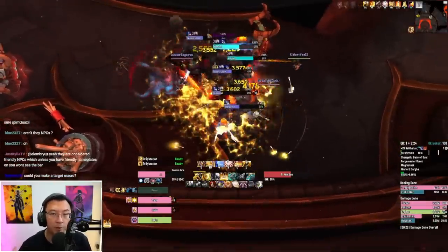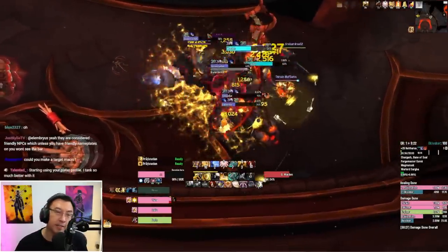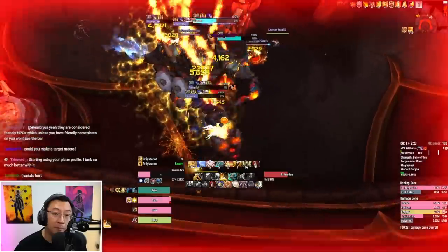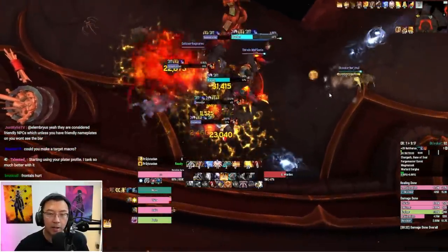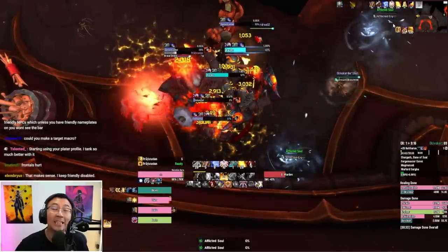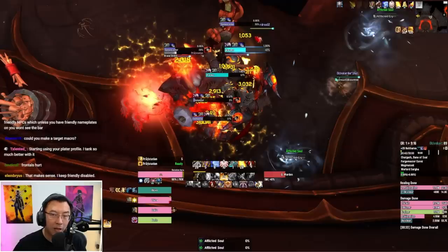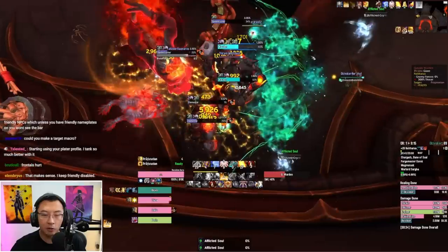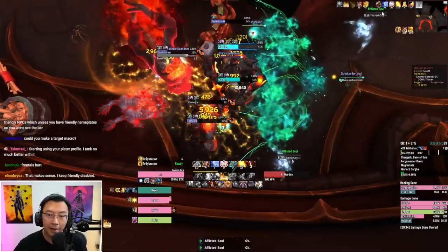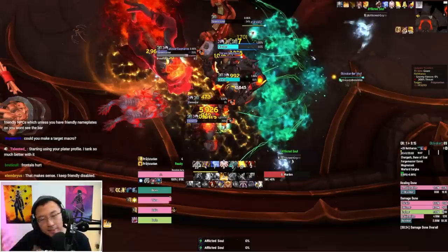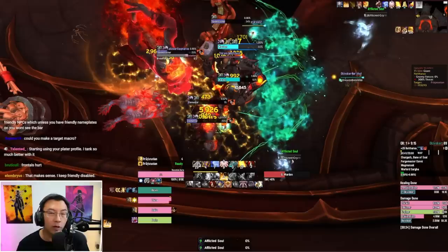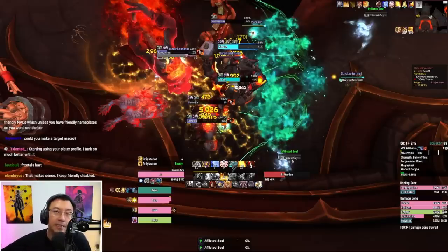With the weekly reset, we have the brand new Afflicted Affix that's gone live on Mythic Plus. A lot of people have been messaging me saying that they use my Plater profile and noticed they can't see the Afflicted's health bar as well as cast bar. As you can see on screen, as they channel Afflicted Cry, the cast bar moves and it also shows the health bar.